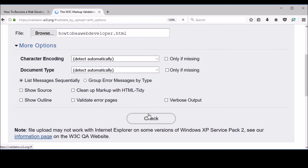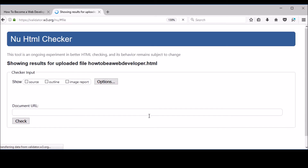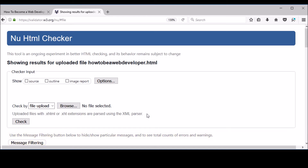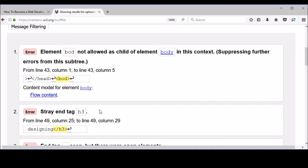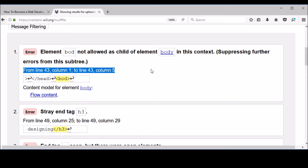Now I'm going to check if there are some errors — I'm keeping my fingers crossed. Hopefully there are no errors because I consider myself to be a pretty pro web developer. Oh my God, there are actually errors in my code! The first error, if I zoom in, says: element 'board' not allowed as child element of body in this context. So instead of writing 'body,' I wrote 'board.' And it's giving the line and the column — this is how good this tool is.